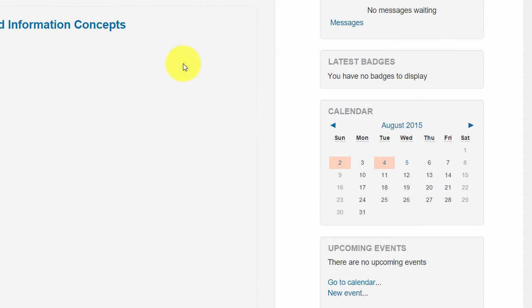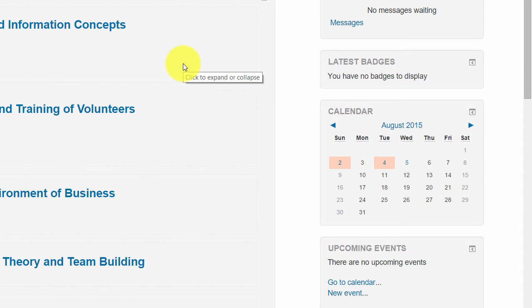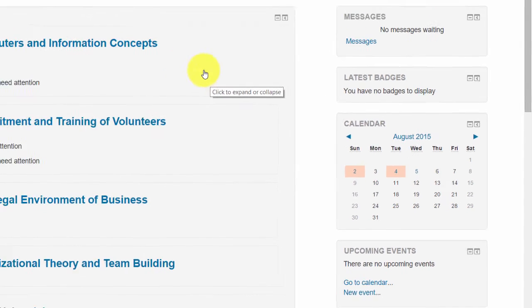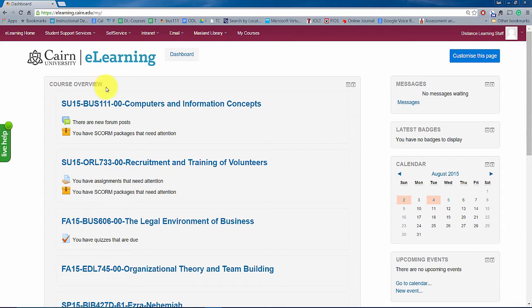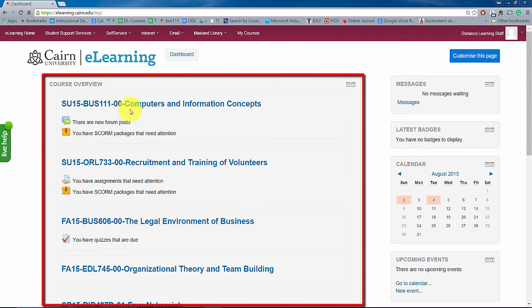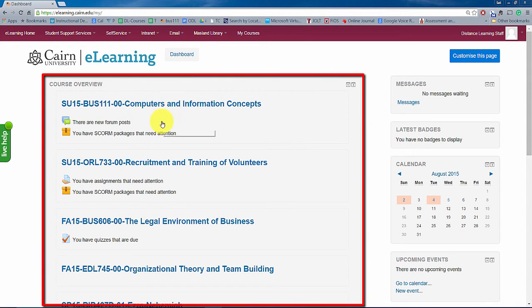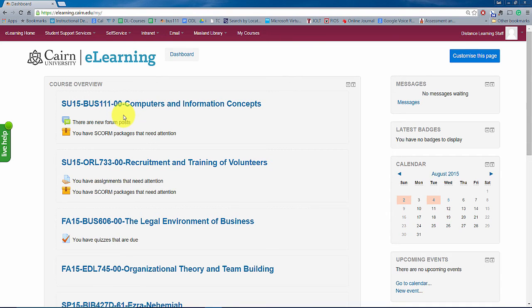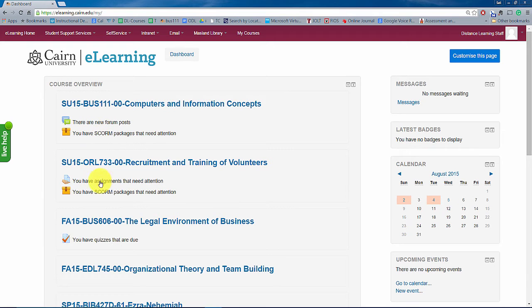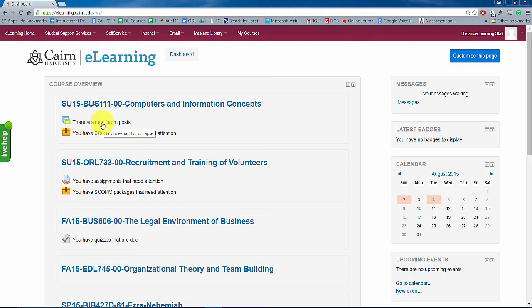Then once you log in, and this is new with Moodle 2.9 or e-learning 2.91 here, you'll have this dashboard. The dashboard is basically a listing of courses and resources that students receive or view and faculty views as well.